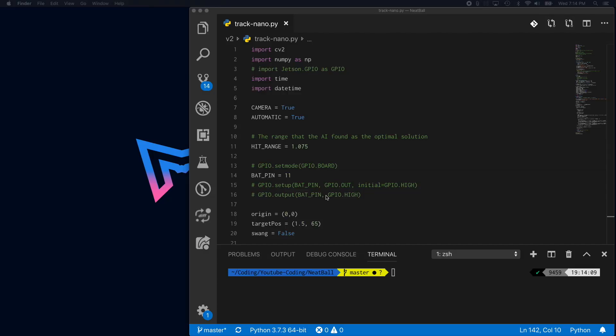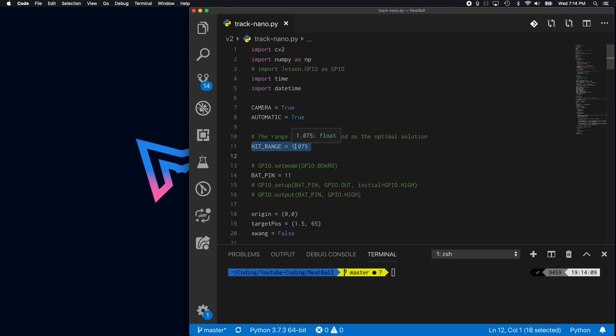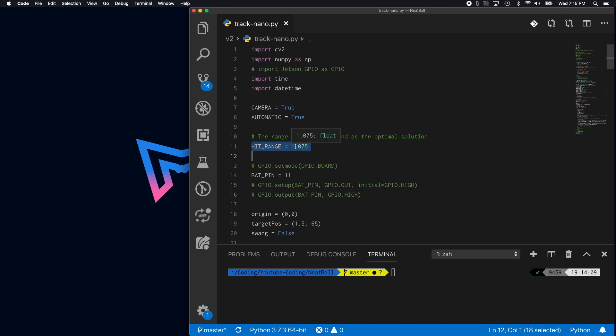The code is pretty simple. If you haven't watched the last video, you need to watch that to understand how we got this hit range. This hit range is what the AI found to be the most optimal solution. Now I know we're not running any neural networks in here, but it's still considered an AI project because that's what a neural network is. It's to find the best results and then to use those best results. This is what the AI found as the hit range. It wanted to be 1.075 pixels away from the bat.